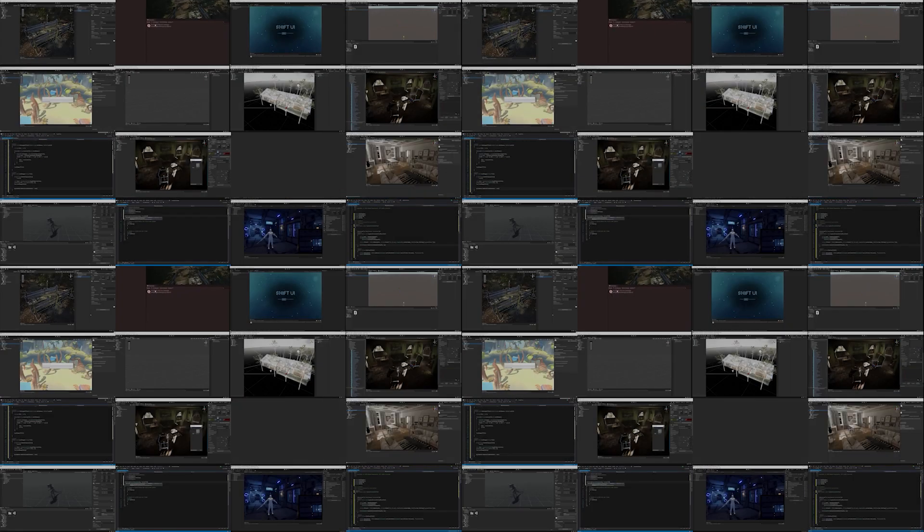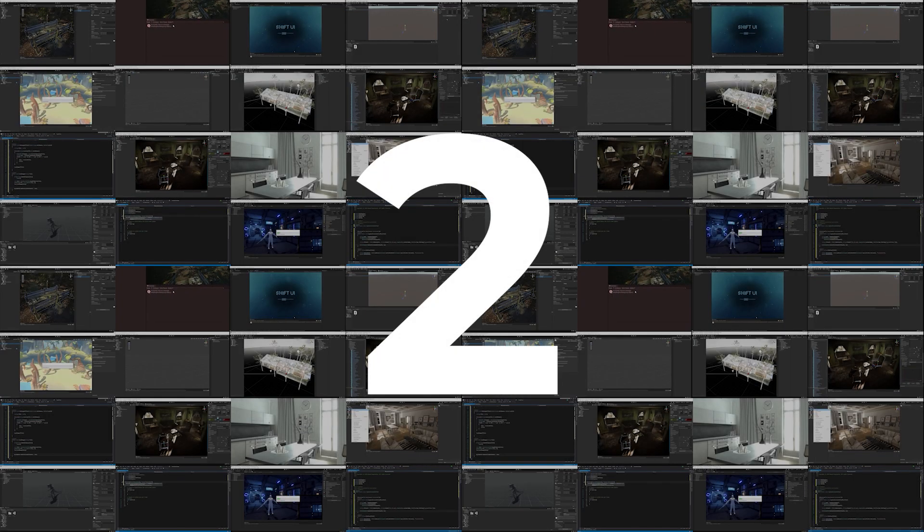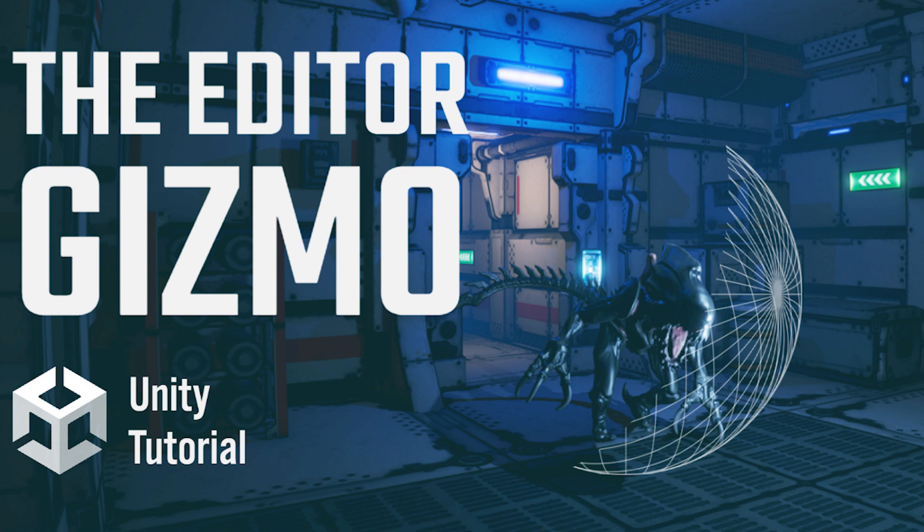Now, I would hope that number two was a crowd favorite, but it might just be for the neat freaks out there. You see, my number two was the editor gizmo.